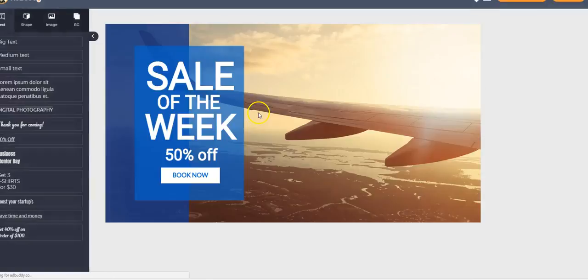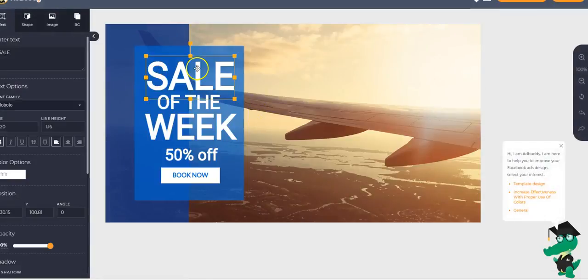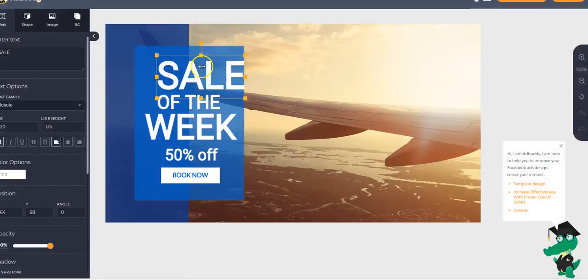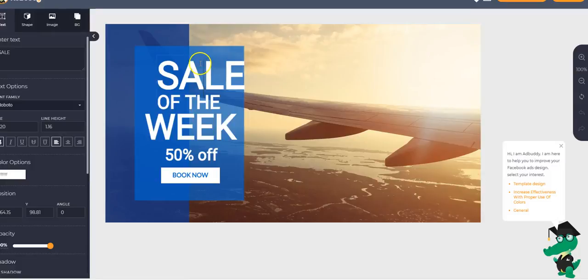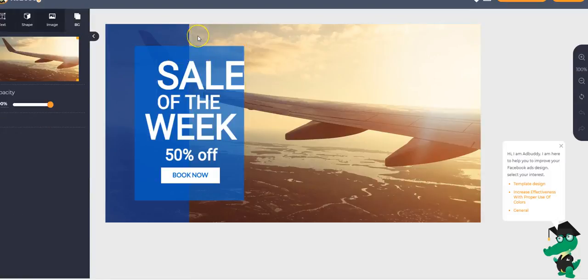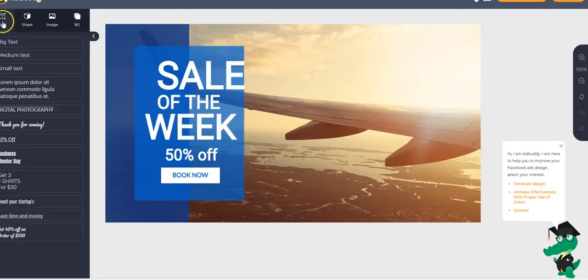We're going to select this one. Sale of the week. And we can edit it as much as we want. It's very simple. You can use the templates, by the way, as is. Simply brand them and add your own images or something. And that's it. You can use them as is because they are already built to convert. That is the beauty.